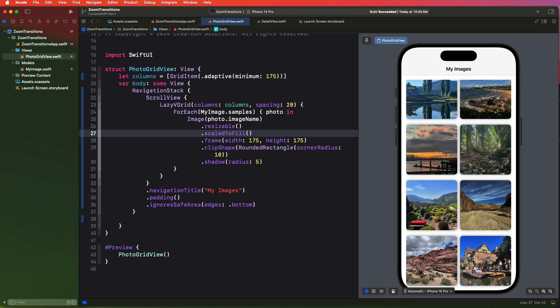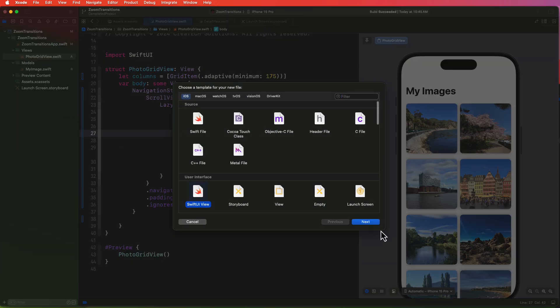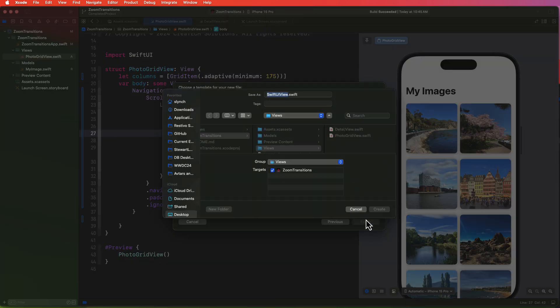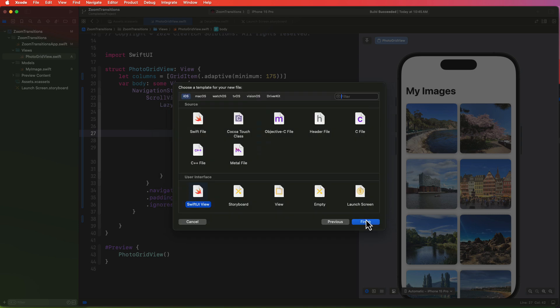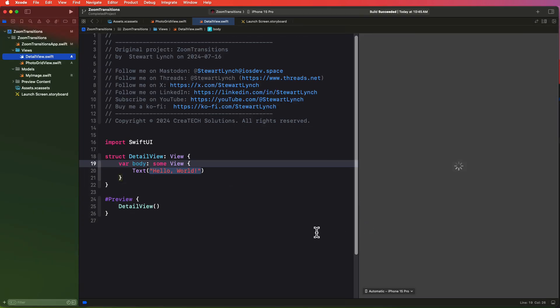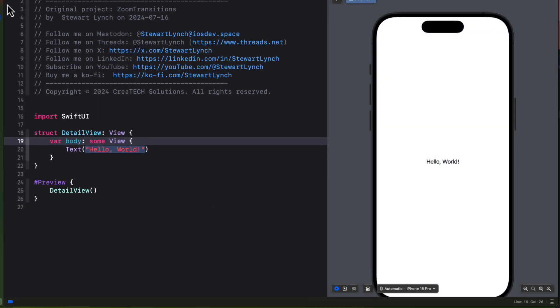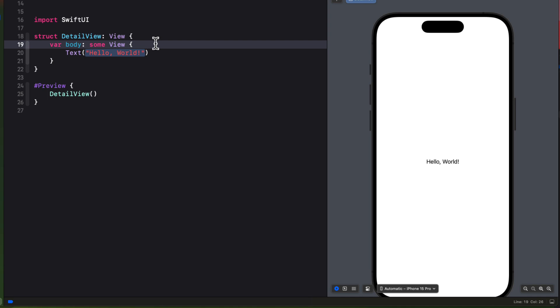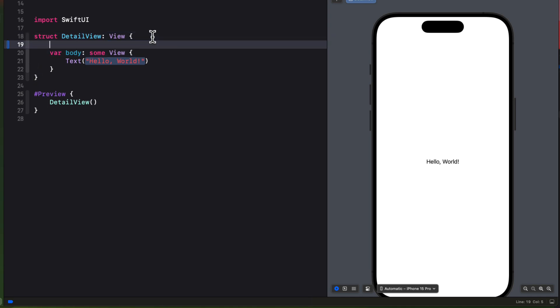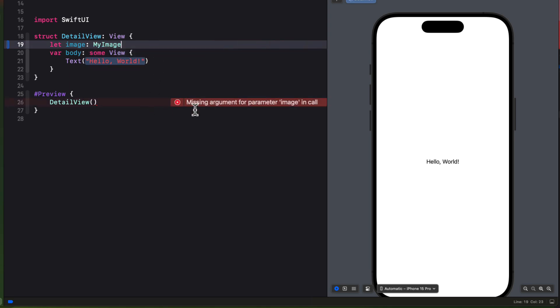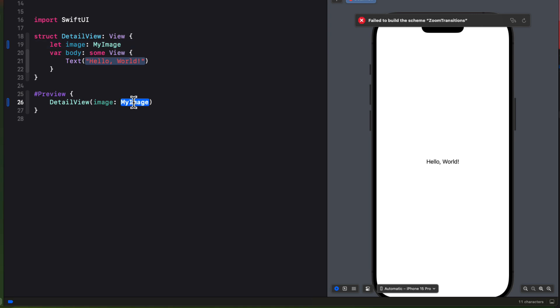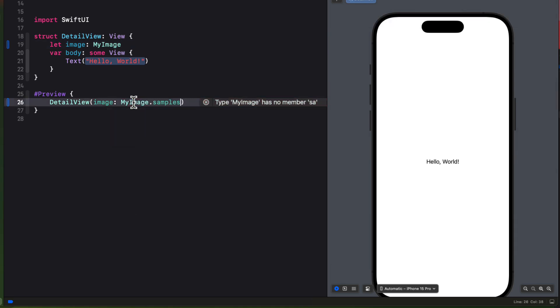Now my plan in this first stage is to be able to tap on one of these images and transition using a navigation link to a detail view that will display the image in full screen. So in the view folder, I'm going to create a new file from template and I'm going to call it detail view. This view will get the image injected via the navigation link. So I'm going to create a property for that image that will be of type my image. Then in the preview, we could use any one of our sample images from that array. So for example, the first one of my images samples at the zero index.